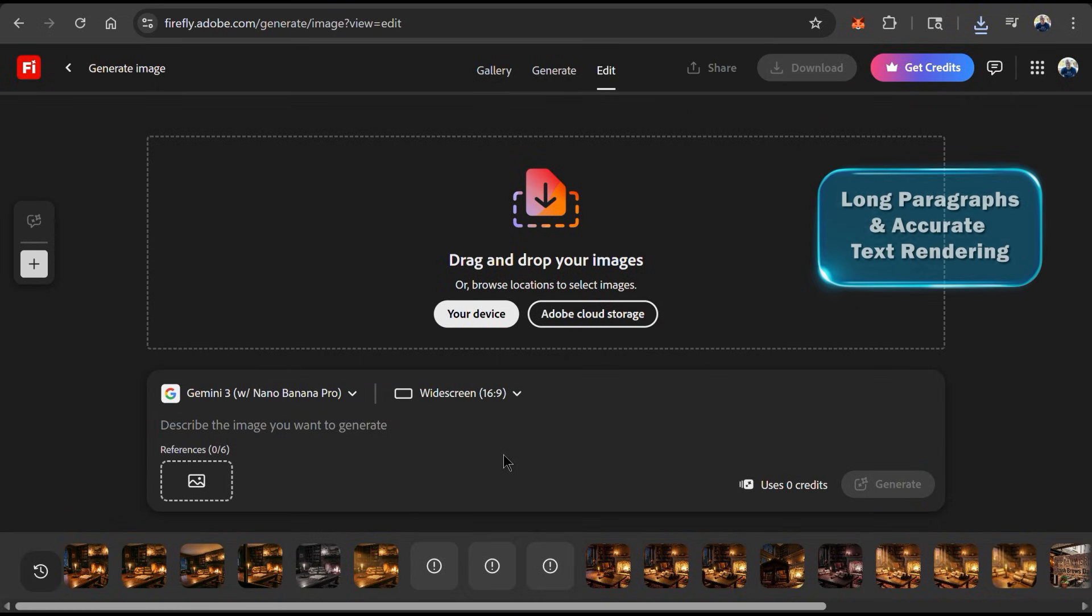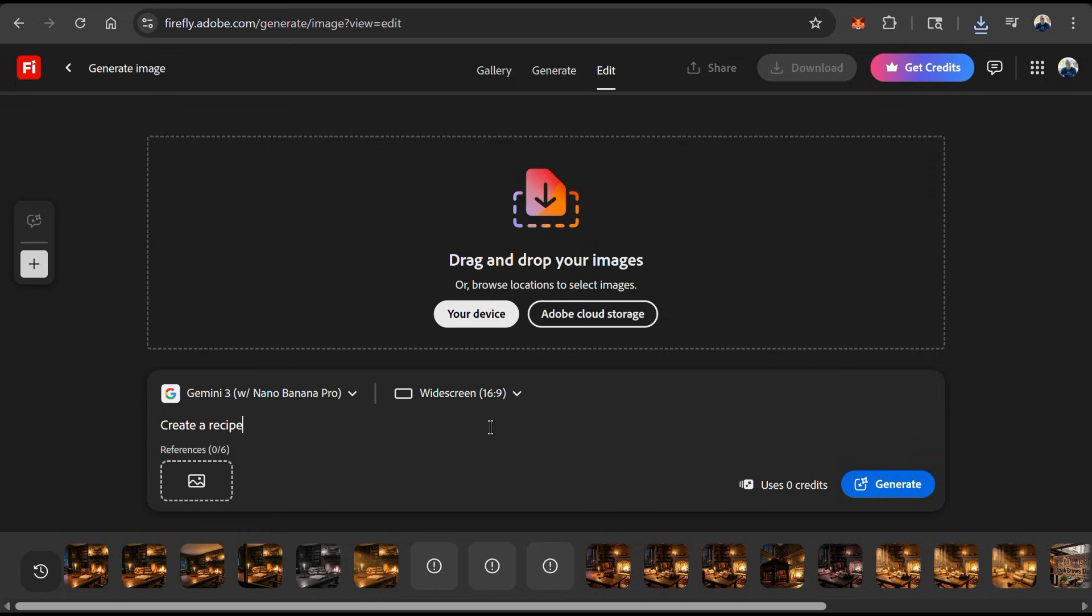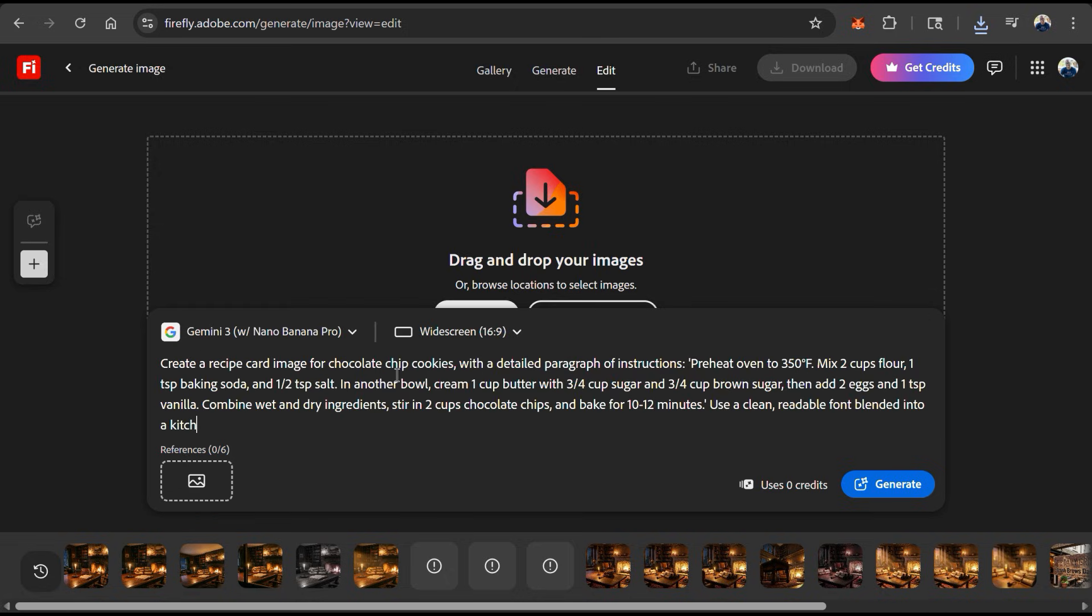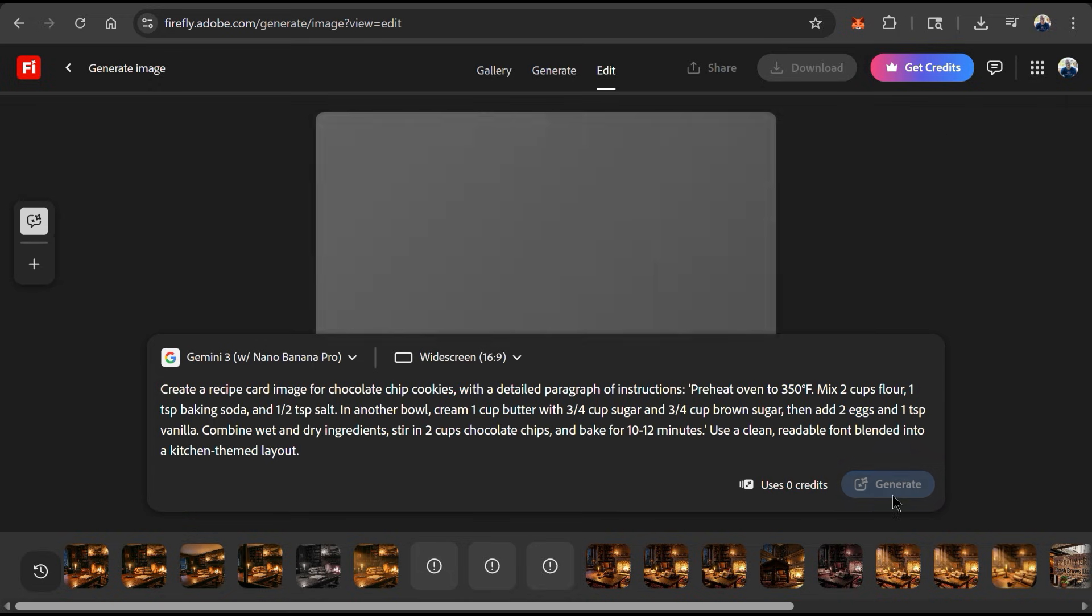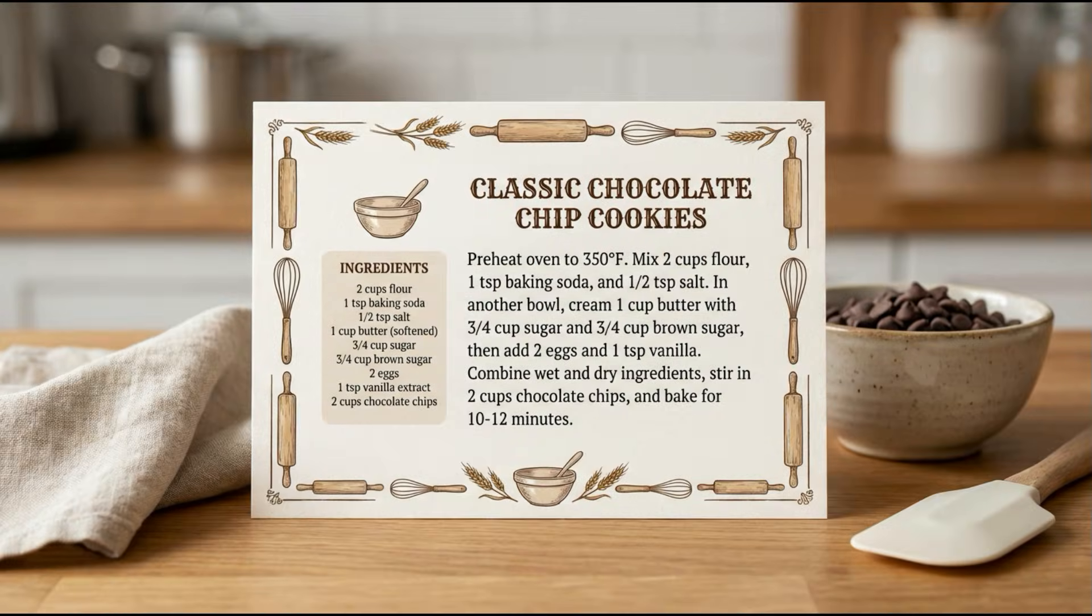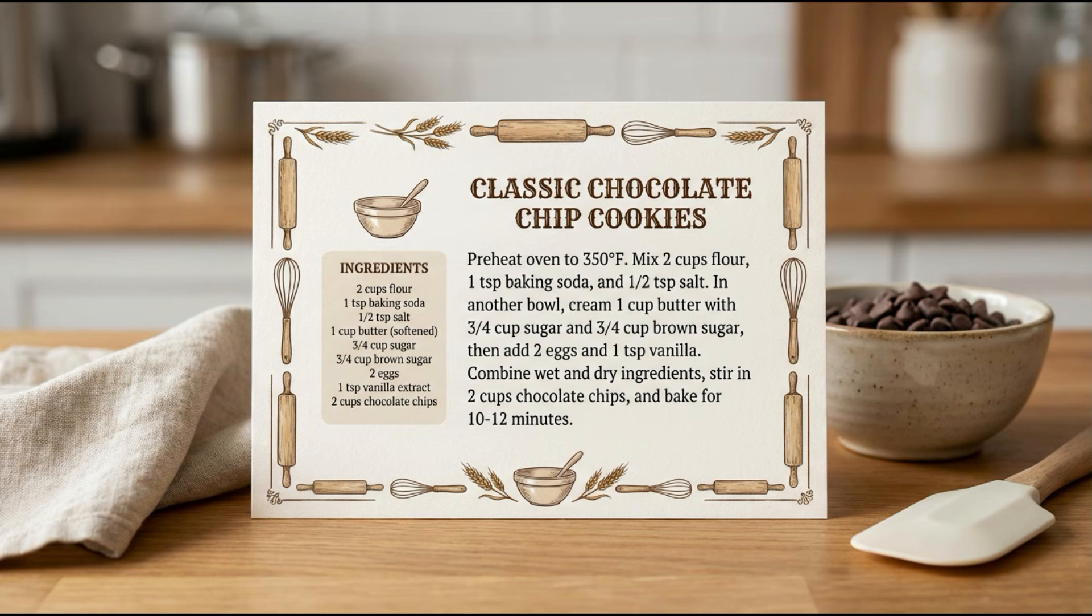But let's see how it does when you ask it to generate longer, more detailed text. For this prompt, I'm going to ask Nano Banana Pro to create a recipe card for chocolate chip cookies with a detailed paragraph of the instructions. This is a lot of text to add to the image, so let's see how Gemini 3 handles it. And here's my recipe card for chocolate chip cookies. The image looks super realistic, and it includes all the text that I asked it to in my prompt down to the last detail.